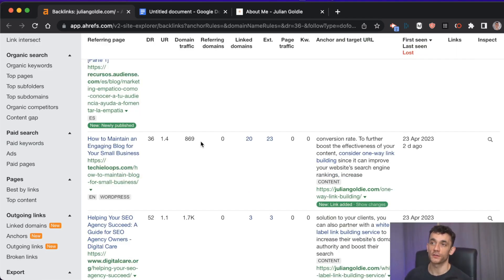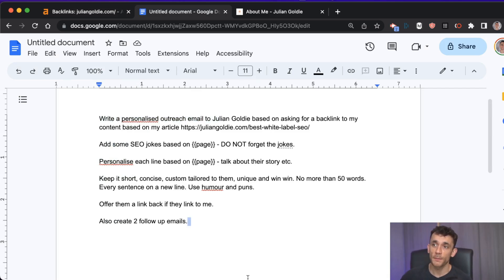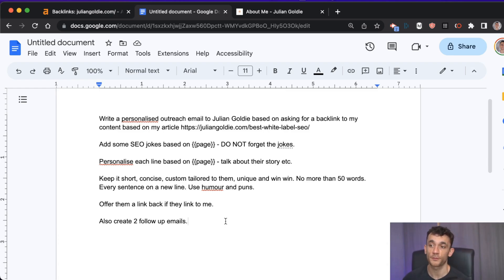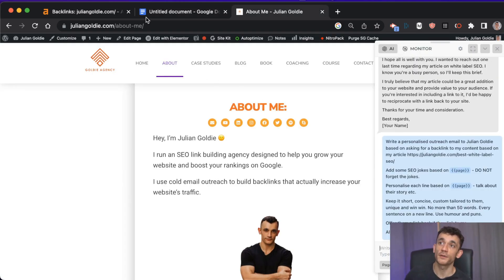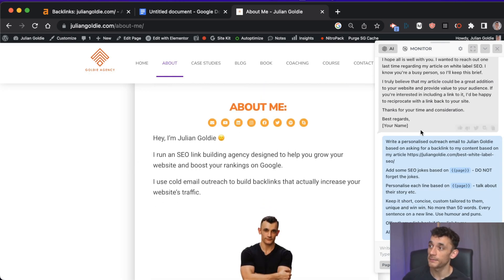With AI you can speed up writing using a prompt like: 'write a personalized outreach email to [name] asking for a backlink to my content, include some jokes, personalize each line, talk about their story, keep it short and concise.' This is a custom-tailored prompt — just saying 'create an outreach email' won't do it properly. Navigate to the website's About page to get the personalization details you need.